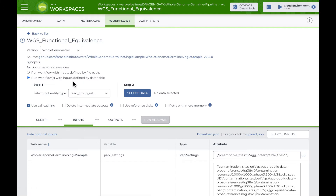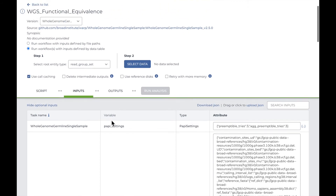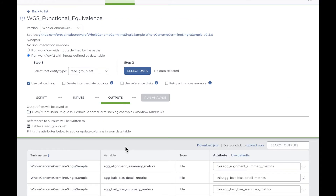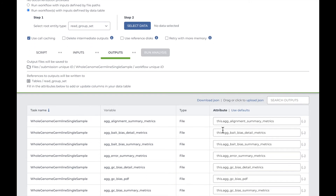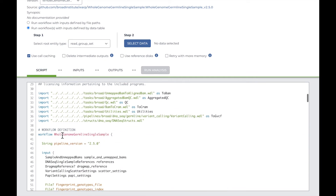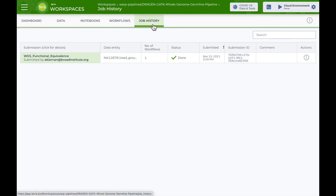The setup page is also where I can choose data from a data table, or configure the workflow inputs and outputs, which are at the bottom. The inputs are already configured to pull sample and reference data from different Terra data tables. On the outputs tab, the workflow is configured to write data back to a Terra data table. On the script tab, I can view the actual workflow script written in the Workflow Description Language, or WDL. When I'm ready, I can run the workflow and monitor the progress in the job history page. If the run is successful, I'll see a green check.